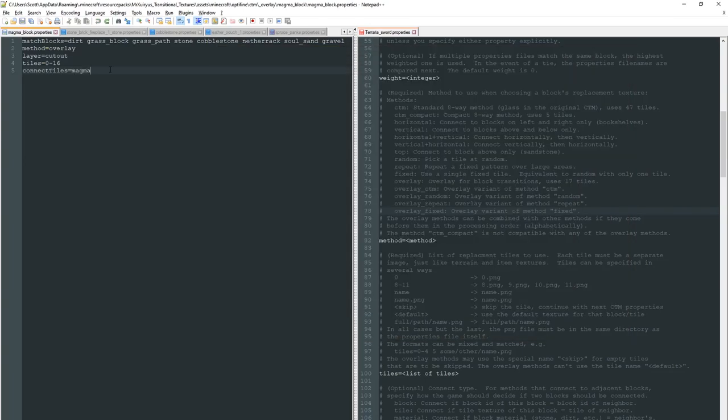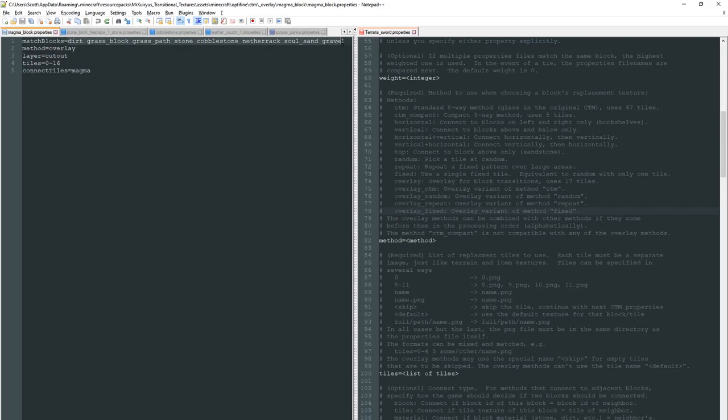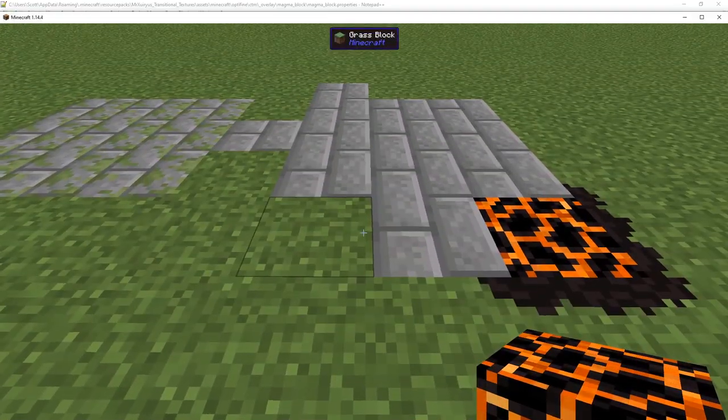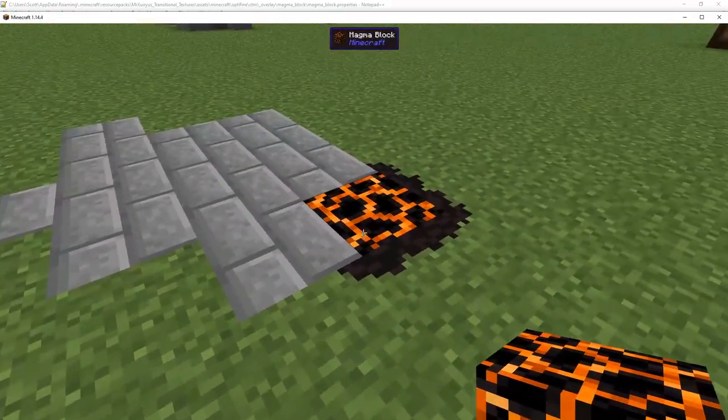So let's go over the rest of these. Match blocks, this is us telling it that anytime our magma is connected with one of these blocks it should overlay the texture. So you can specify as many or as little blocks in here as you like. Usually you would want to do stuff that makes sense so for me I done dirt, grass block, grass path, stone, cobblestone, netherrack, soul sand and gravel.